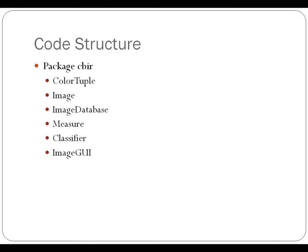Each of the classes here were color tuple, image, image database, measure, classifier, and image GUI. And I'll give you a breakdown of what each of those involved.